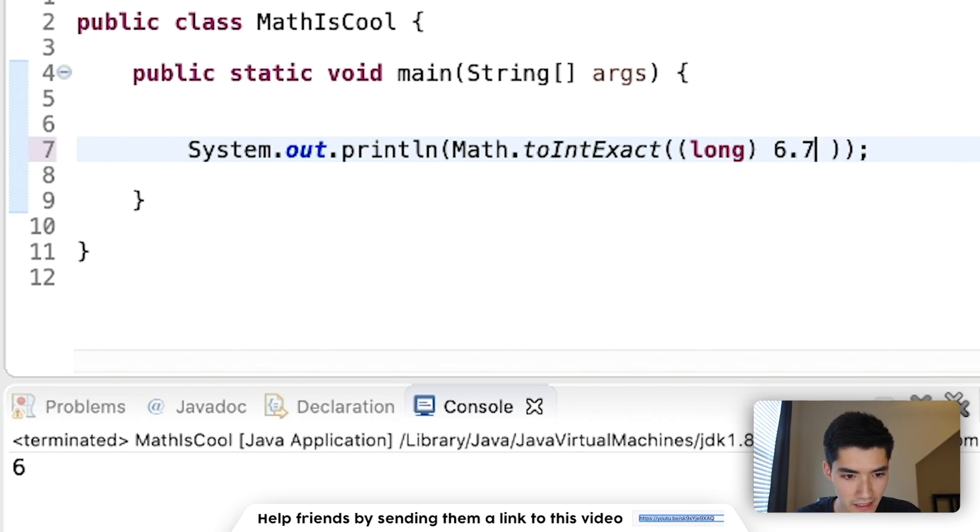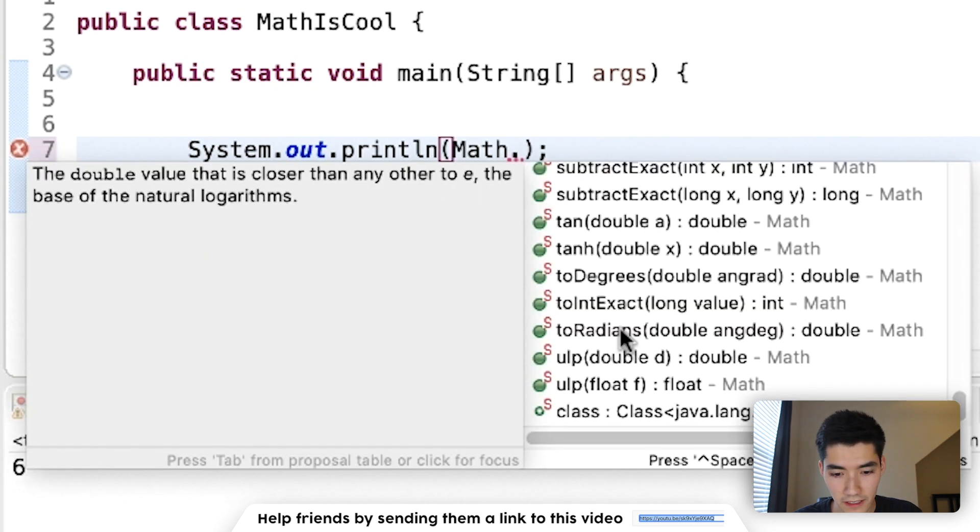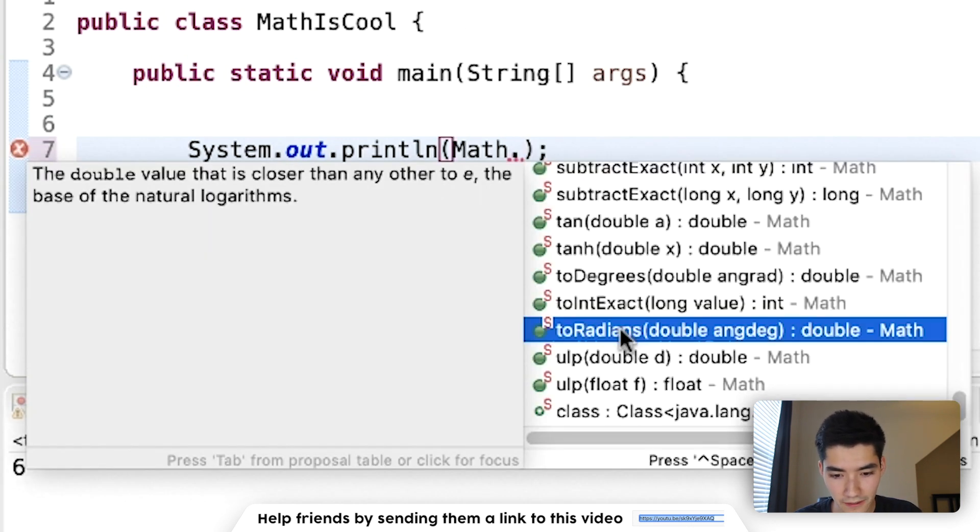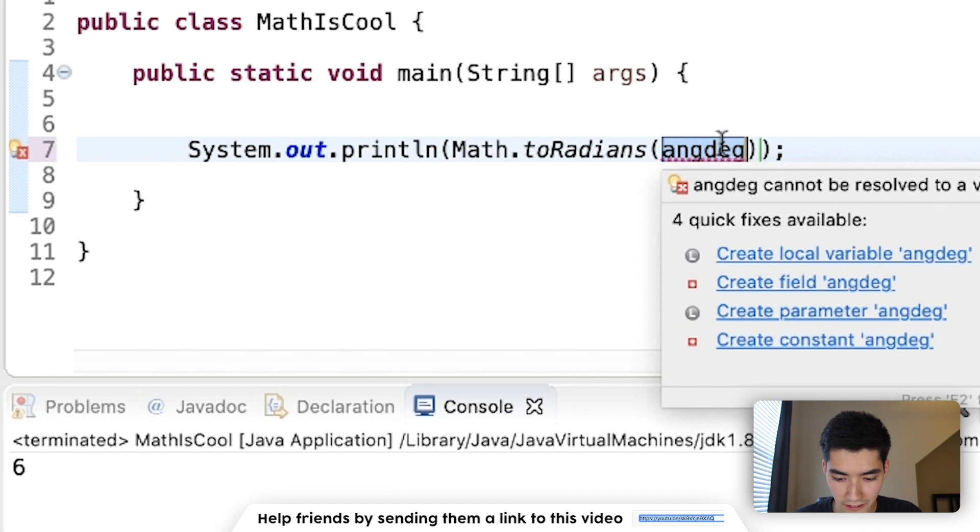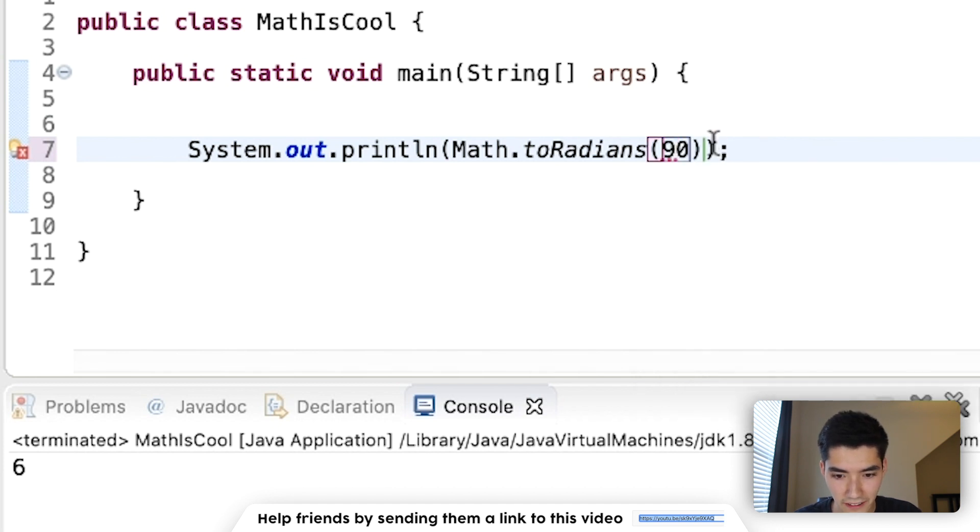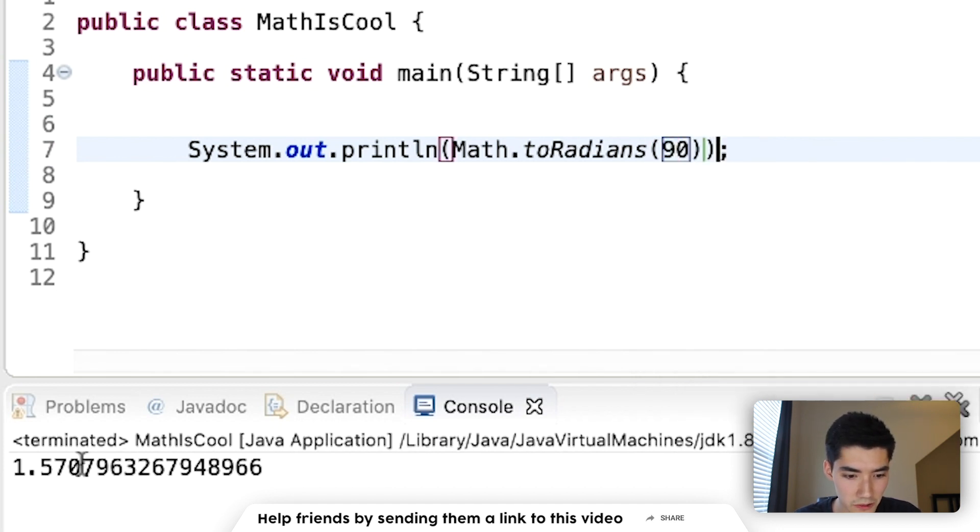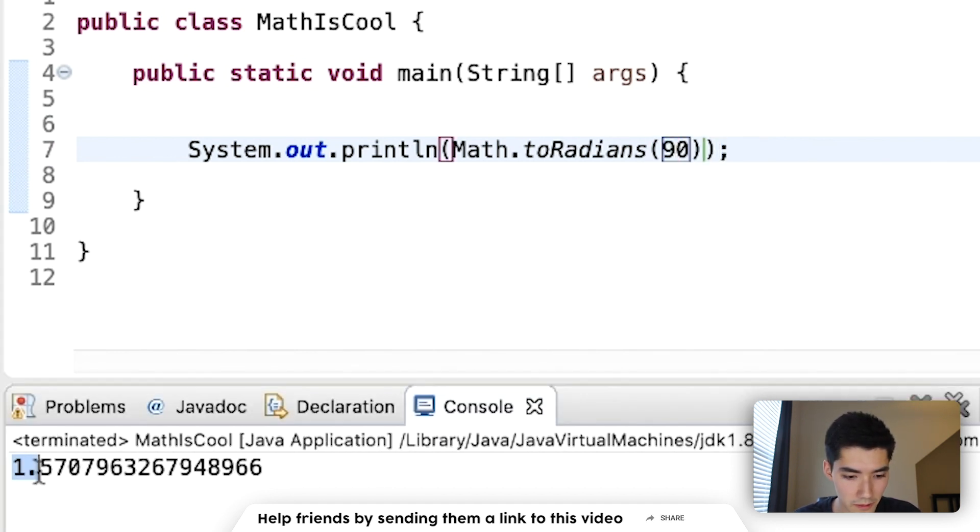it'll convert a long to integer for you. If it's high, it'll just round down. Just a few more left. We've got toRadians. You put your angle in degrees here. A 90 degree angle is equal to 1.57 in radians.